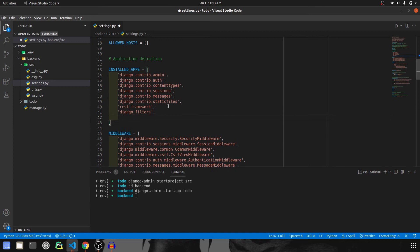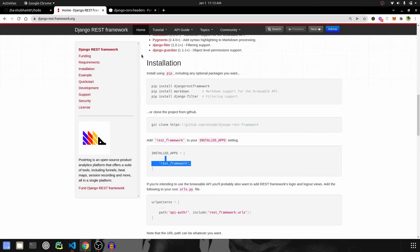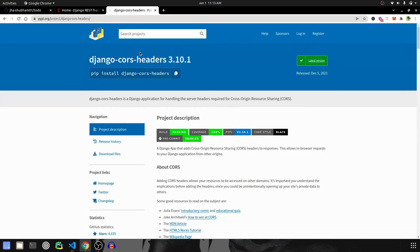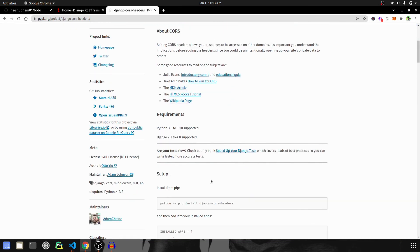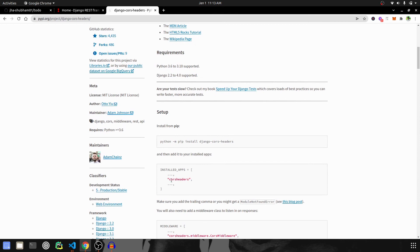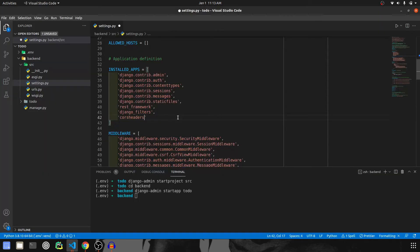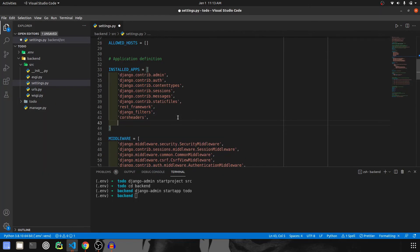We have also installed CORS, so we need to install that over here. CORS headers. And one more thing, the app which we created, that is todo app. So all the applications are installed now.